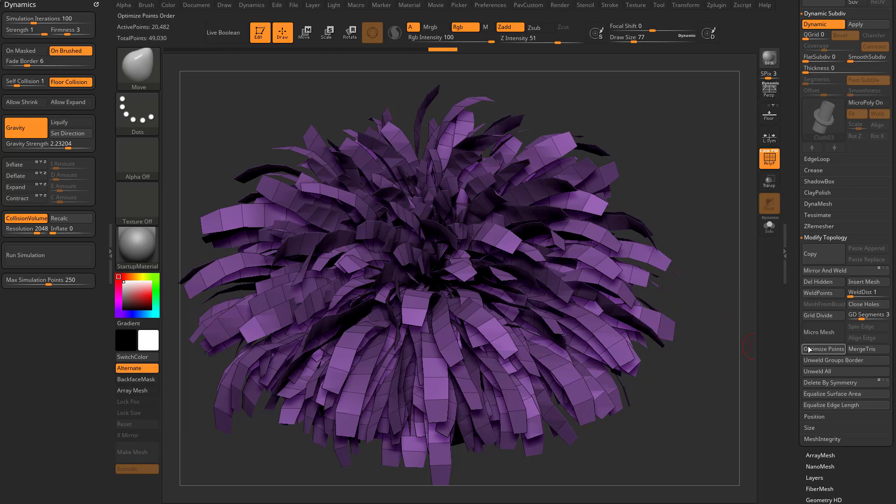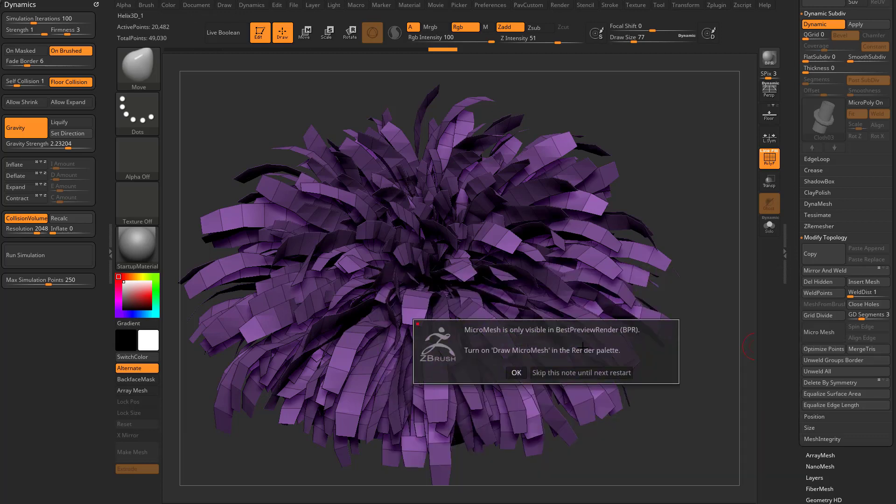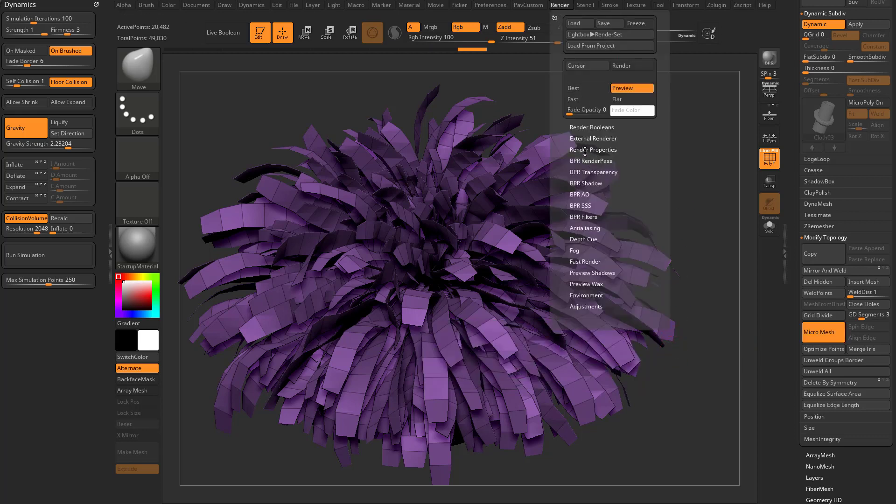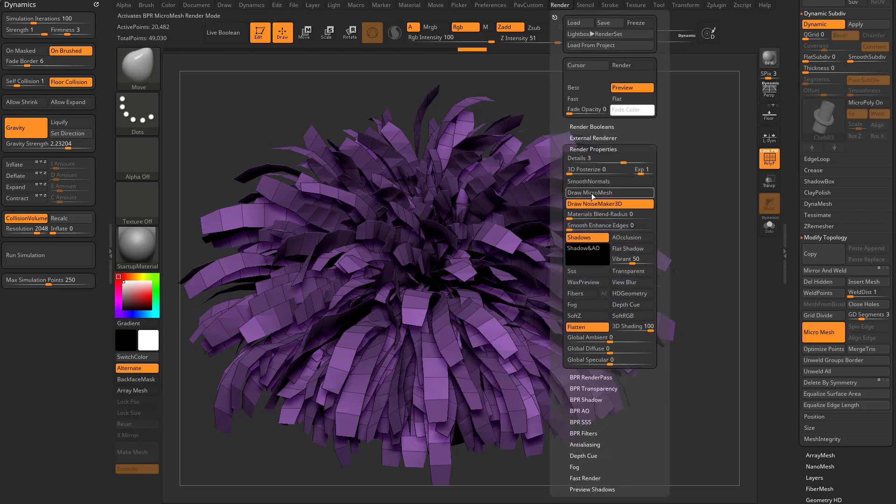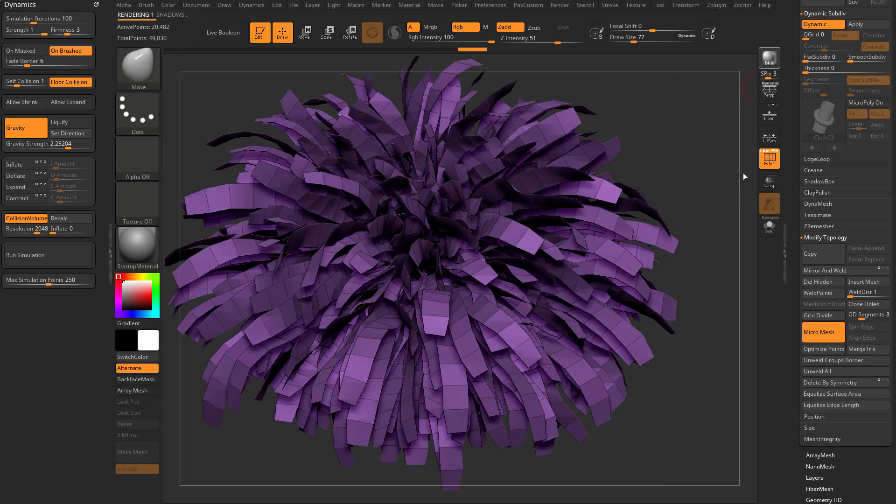It's going to say you need to turn on draw micro mesh. So you can say okay, and we're going to go in here to our render properties, turn on draw micro mesh. So now I'm going to go in here and render.